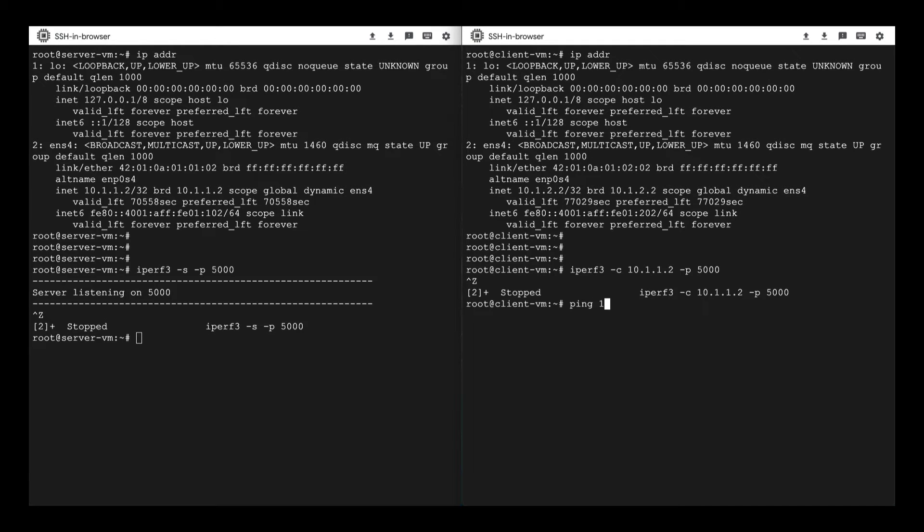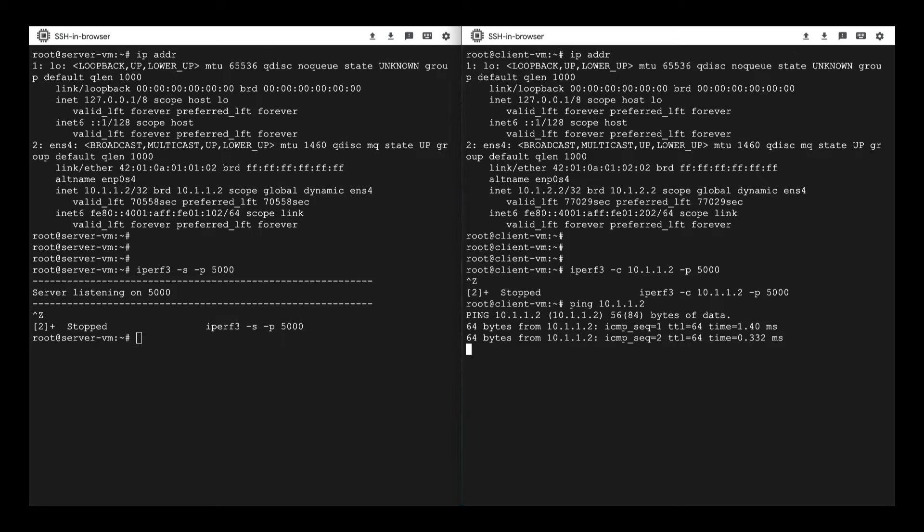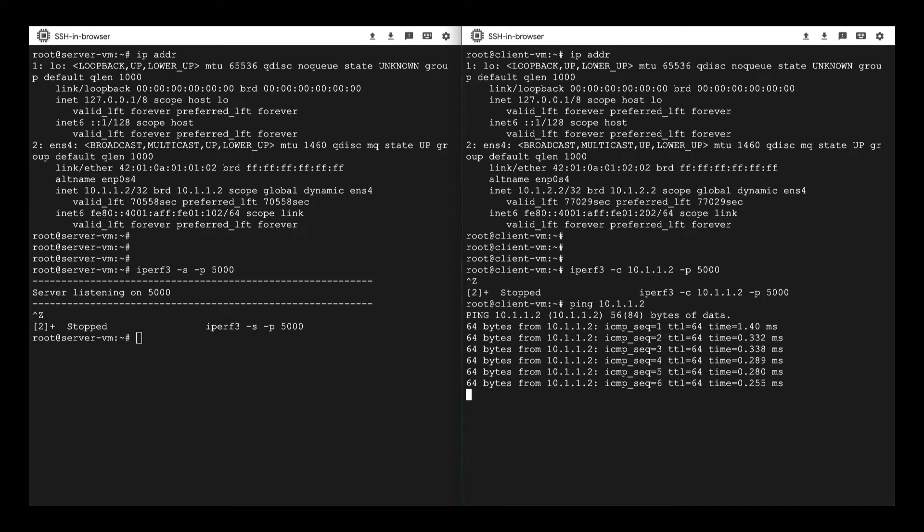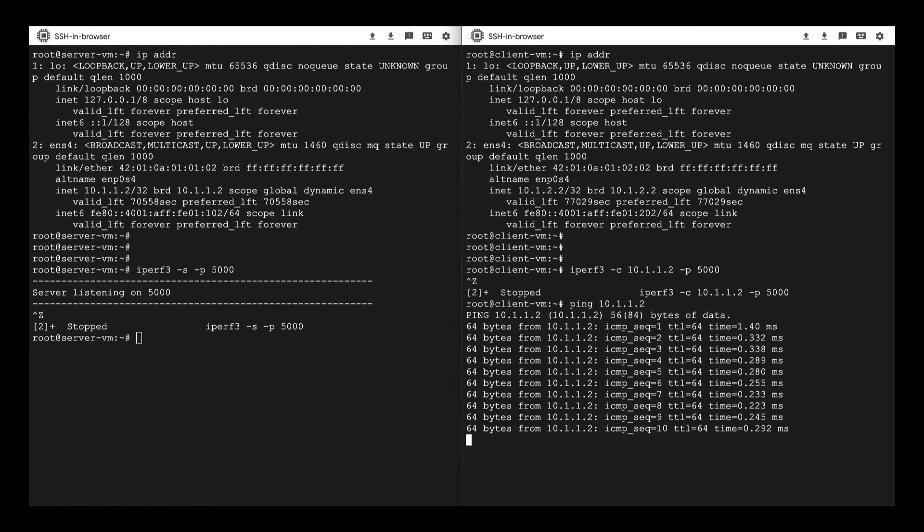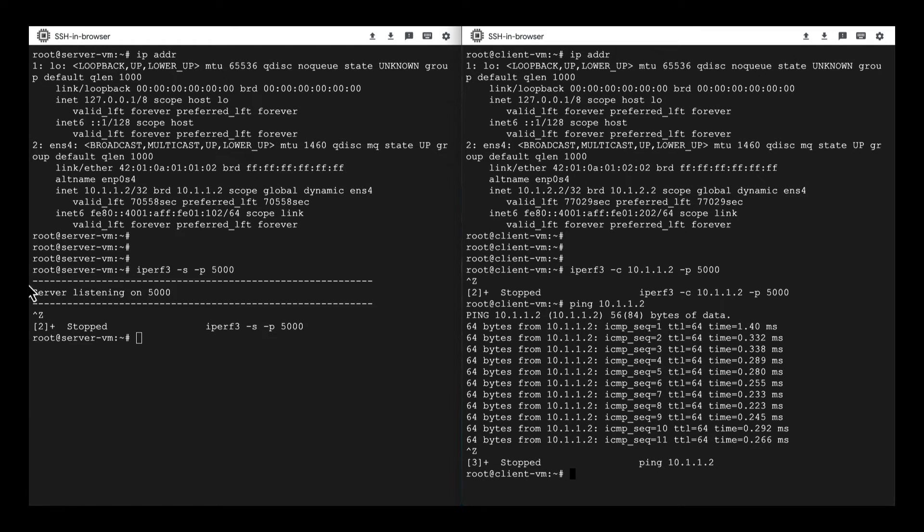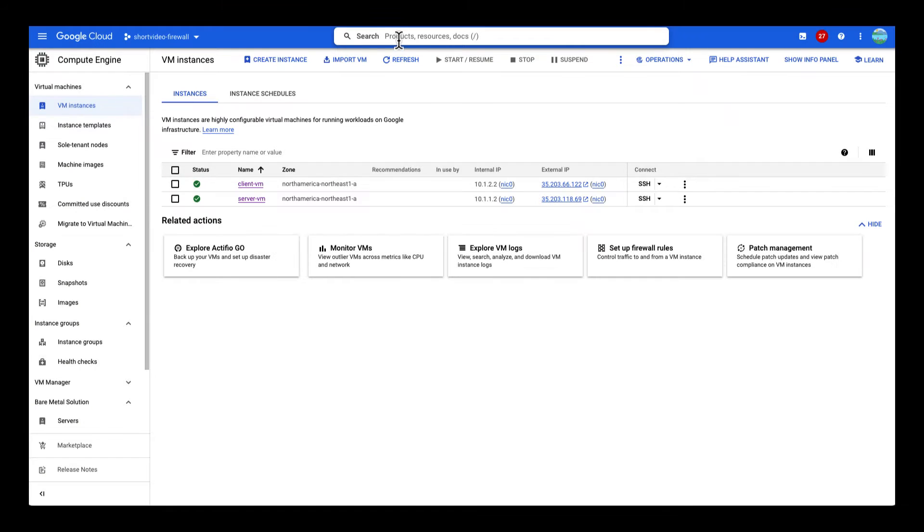Let's test the reachability. Run the ping command. It's working! This indicates there is communication between these two VMs. But packets are not arriving on the server. Let's check the firewall rules.